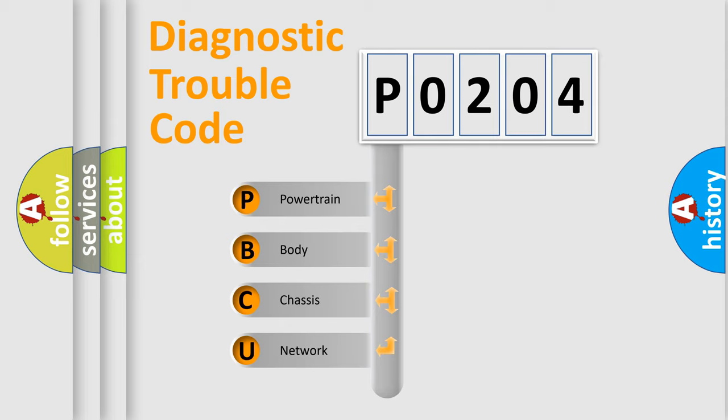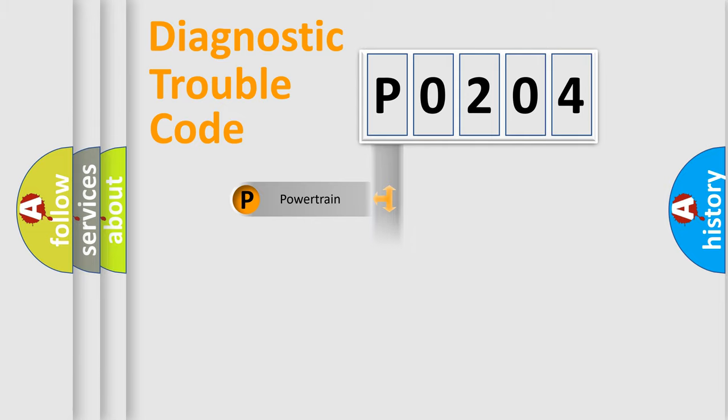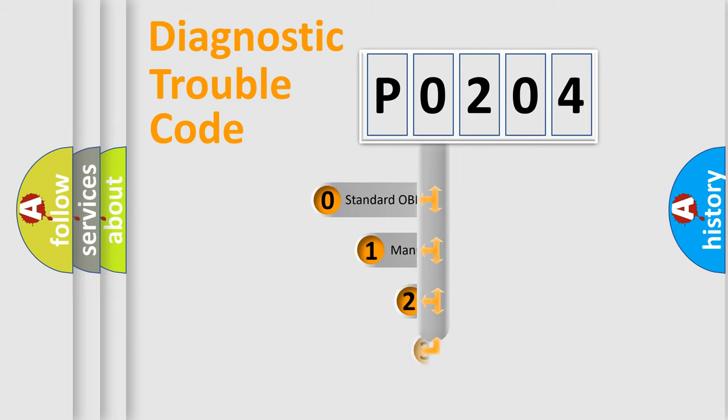We divide the electric system of automobile into four basic units: Powertrain, Body, Chassis, and Network. This distribution is defined in the first character code.